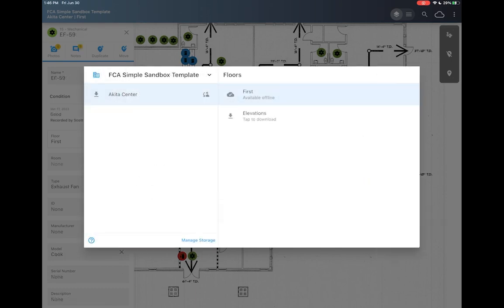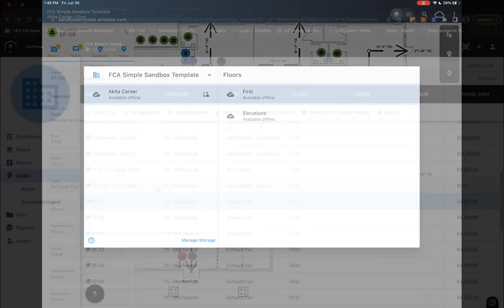No Wi-Fi? No problem. The AkitaBox Capture app works even offline.